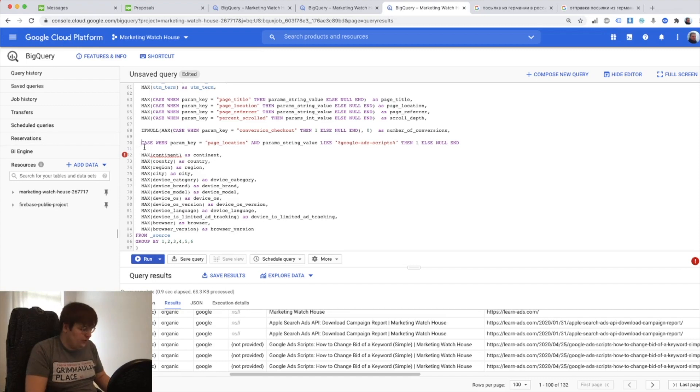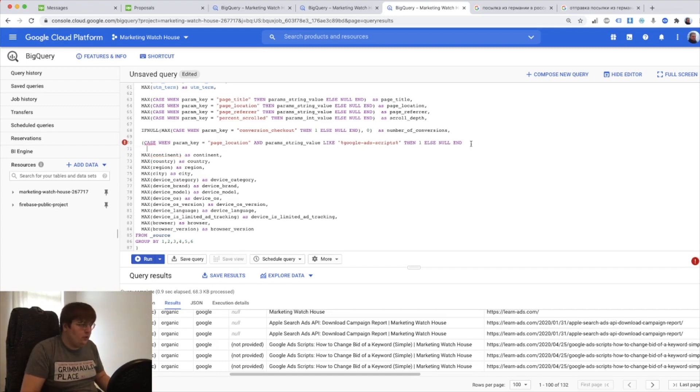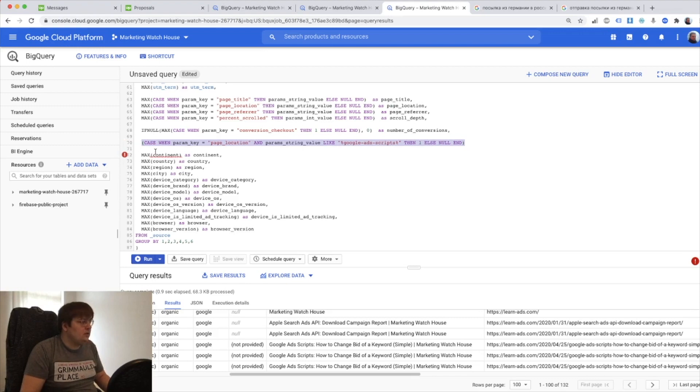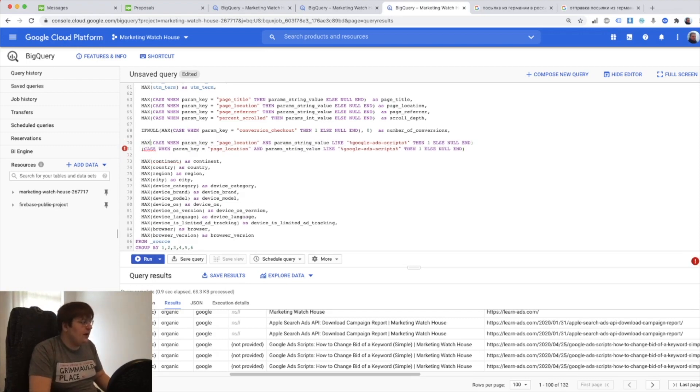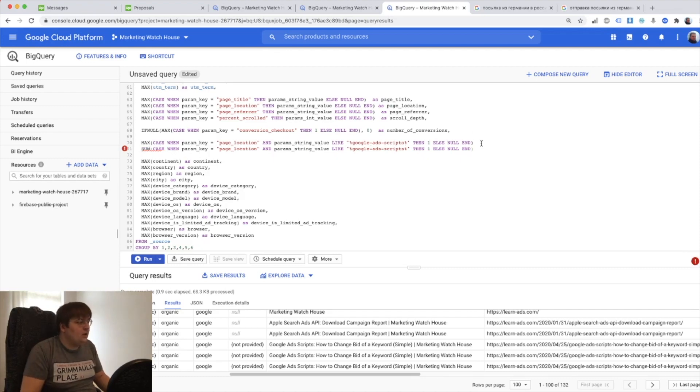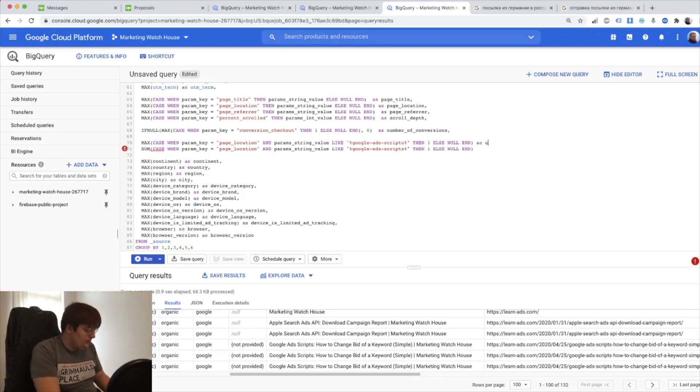And I'm going to put this in brackets. I'm going to copy paste this and I'm going to put two functions. First is going to be max and the second is going to be sum. And then I'm going to say as user visited page.